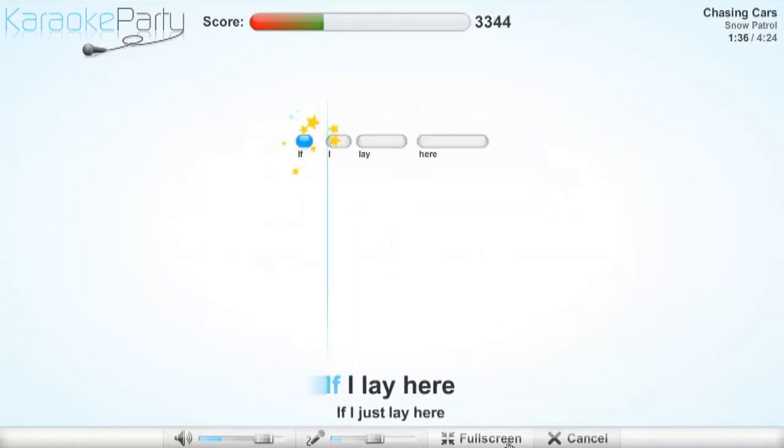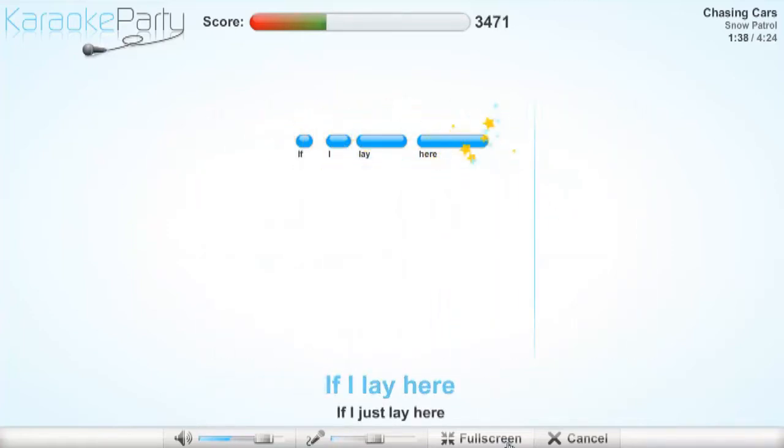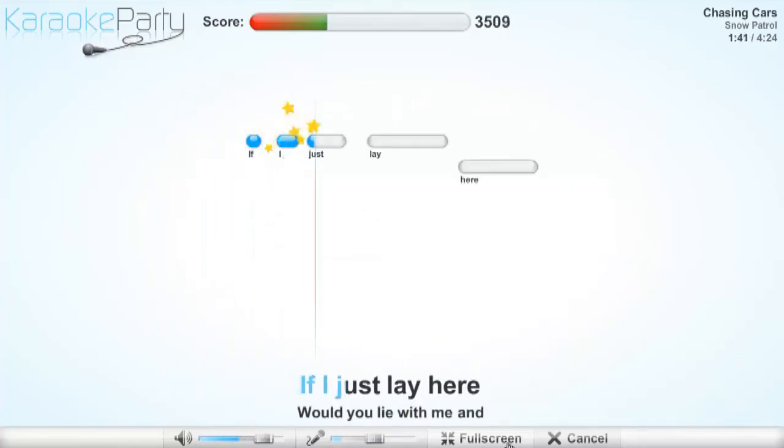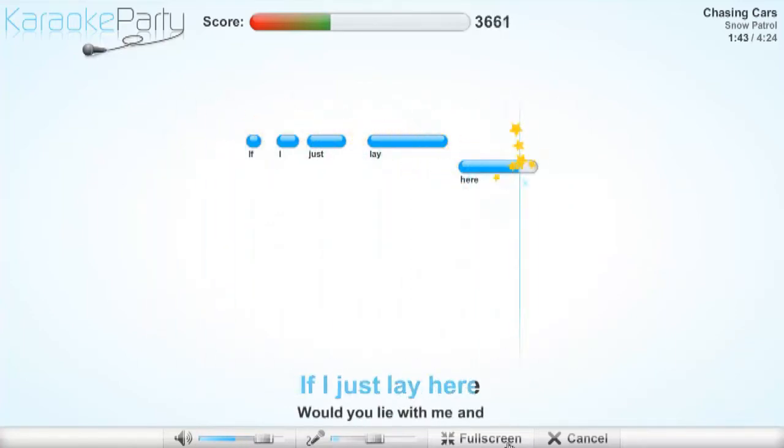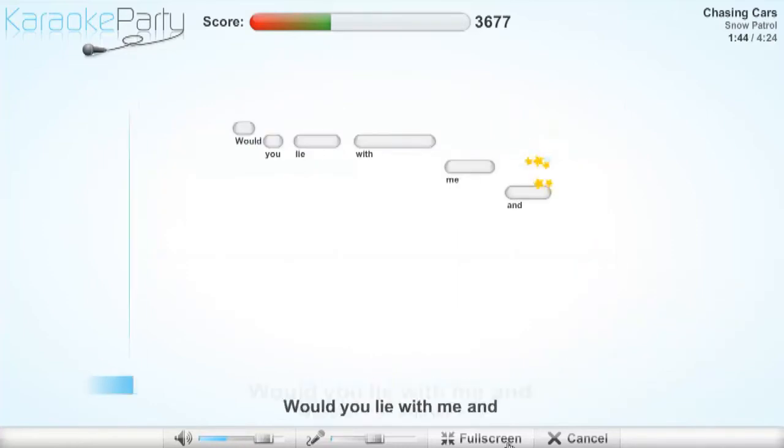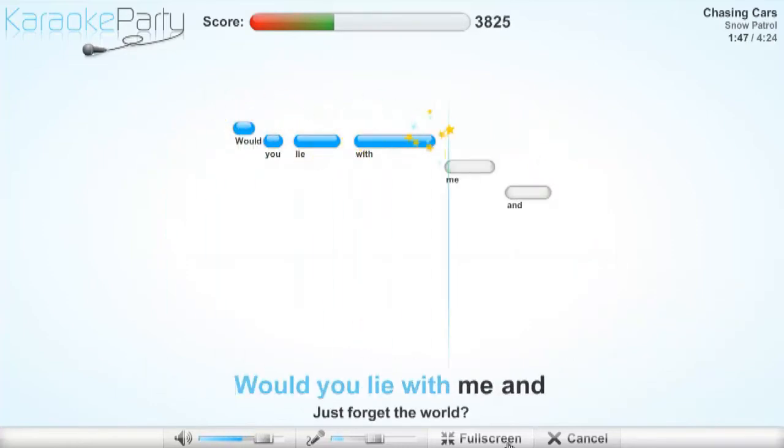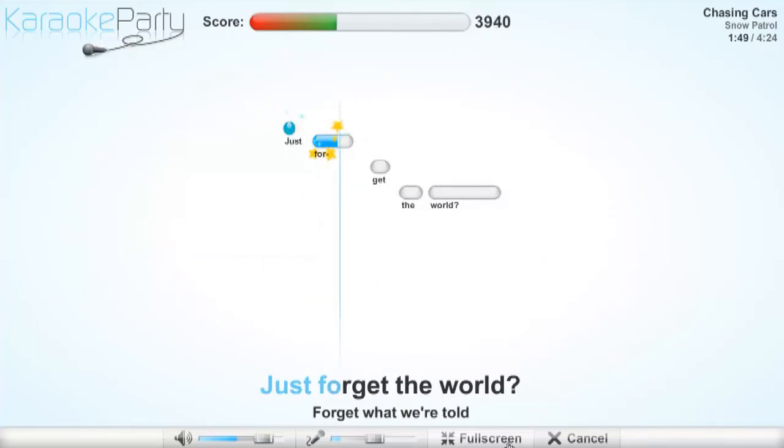If I lay here, if I just lay here, would you lie with me and just forget the world?